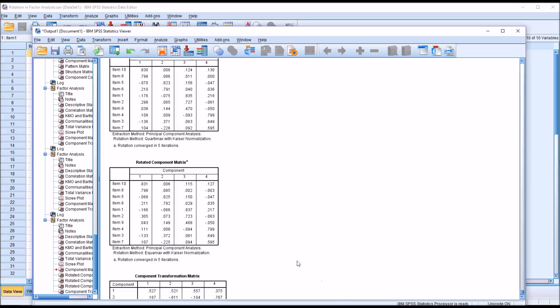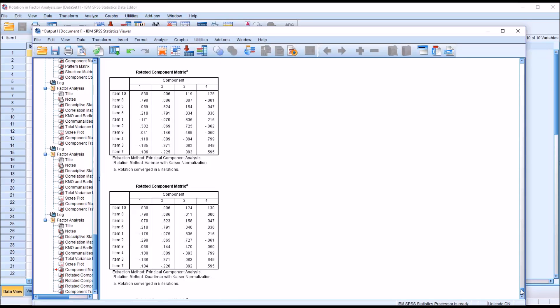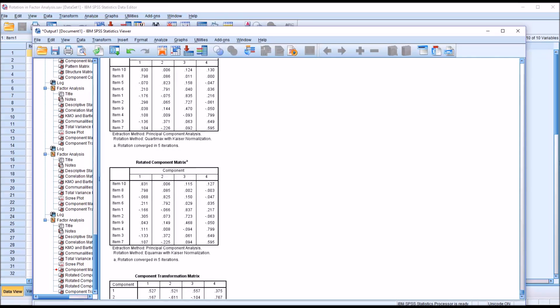In terms of which rotation to use to assist in the interpretation of the factor analysis, in this case these are pretty close to the same. For this particular fictitious data set, there's really not much difference between any of the orthogonal rotations. If there were a notable difference, you'd want to select the rotation that brought you closest to the simple structure — the one with the fewest complex variables and the most zero loadings on factors where there was not a significant loading. I hope you found this video on selecting rotation for factor analysis in SPSS to be useful. Feel free to contact me with any questions.